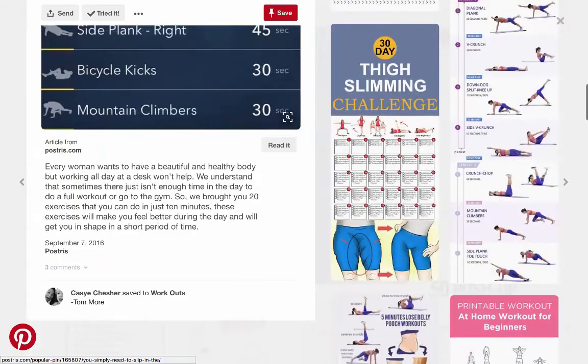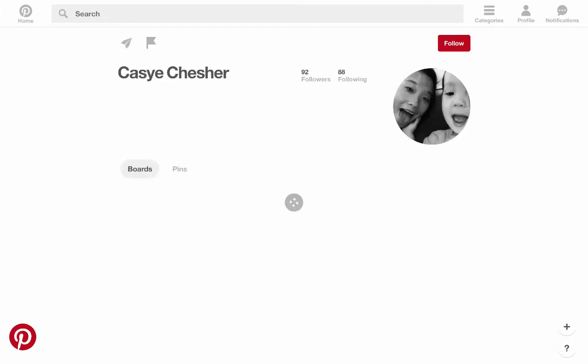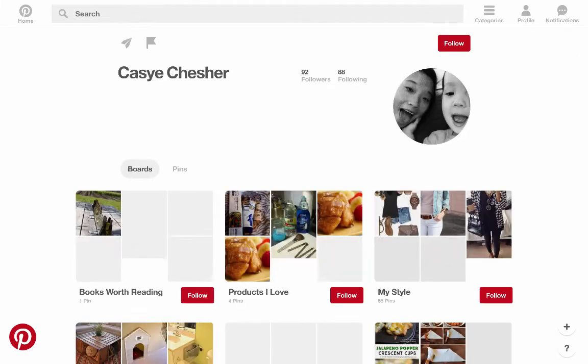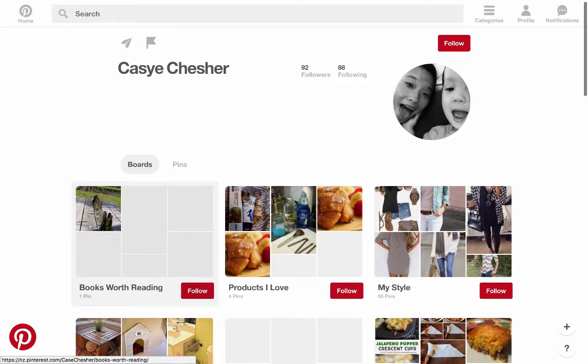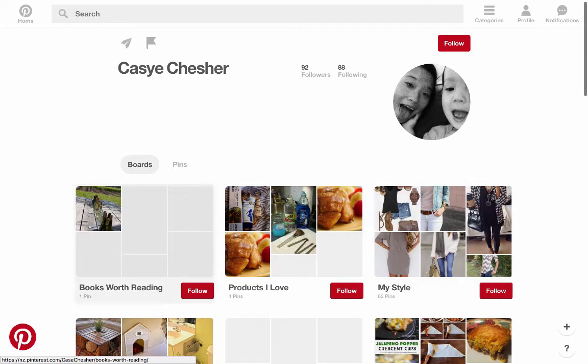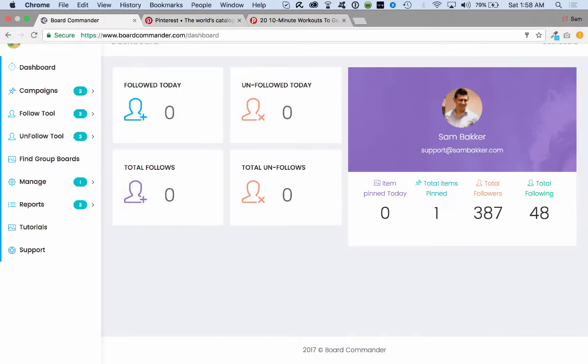And a lot of people use Pinterest for many different reasons, especially when it comes to say for example, anything to do with e-commerce. You can follow people, you can unfollow people. When you follow people, people notice that you've followed them and they can then follow you back.